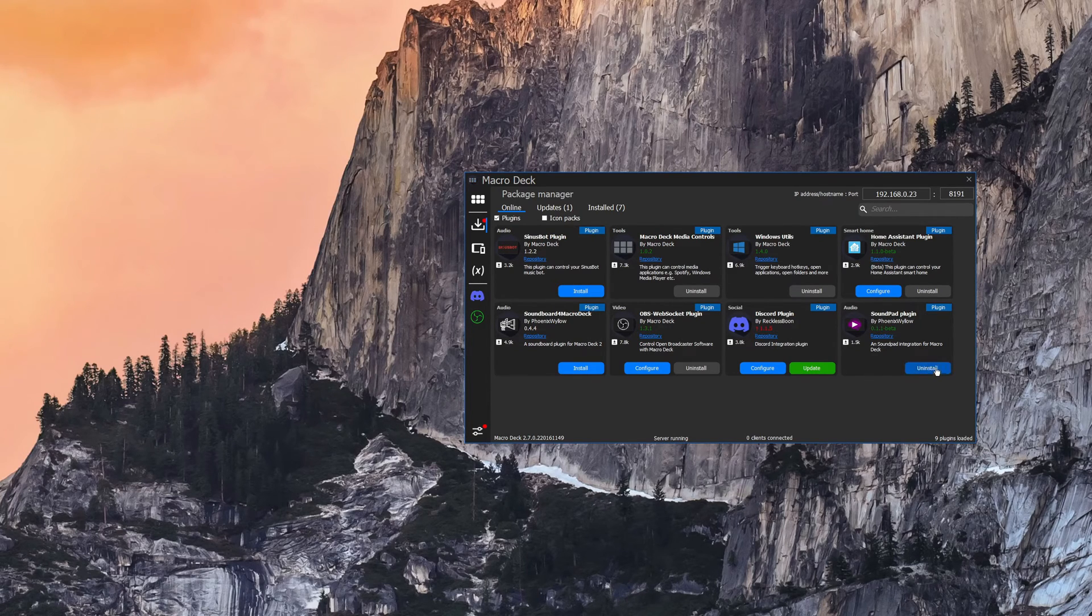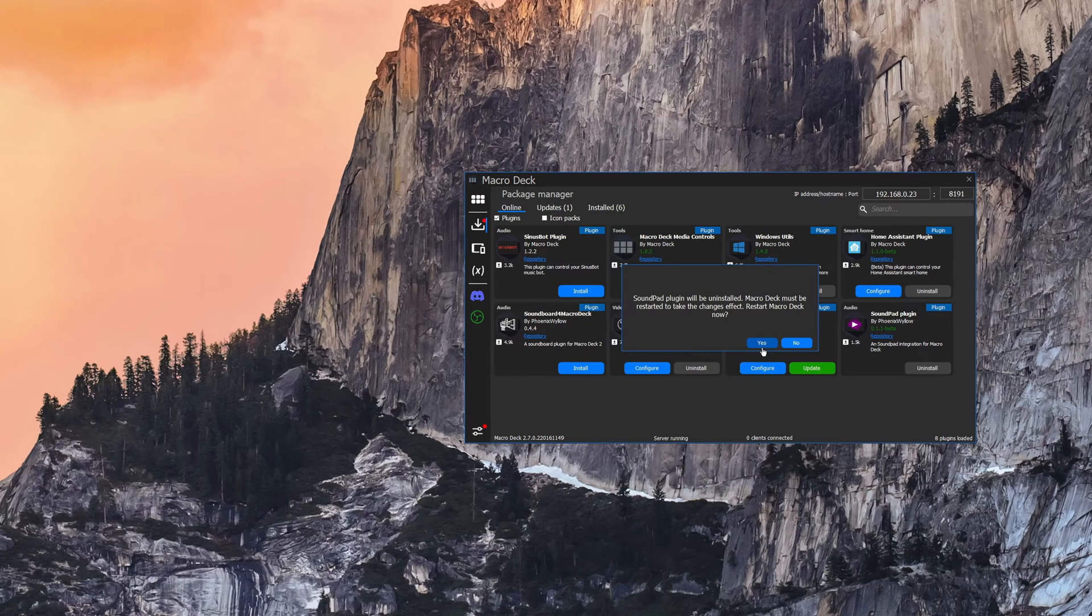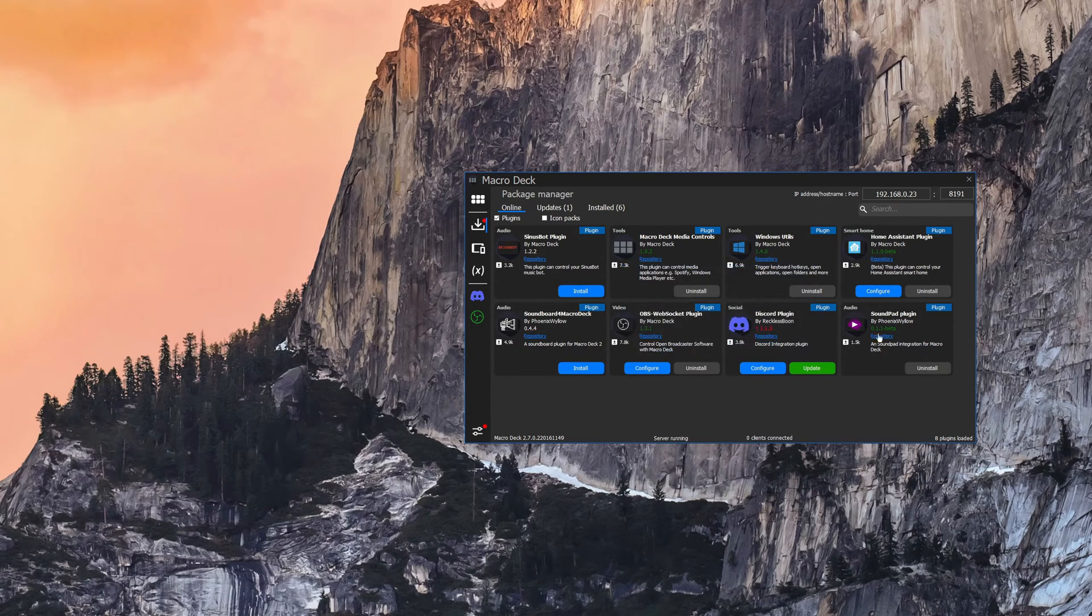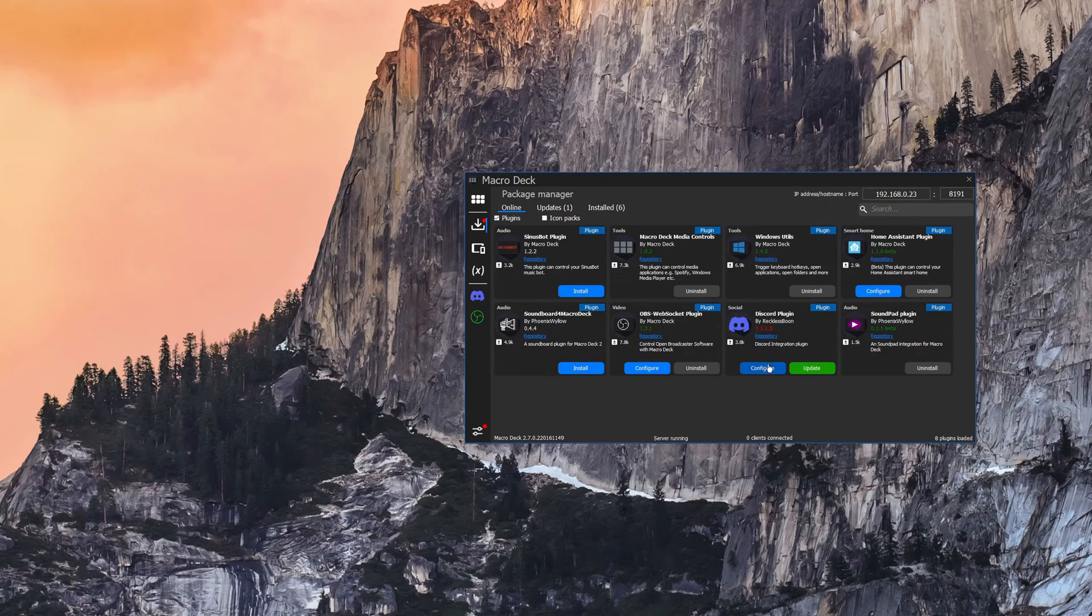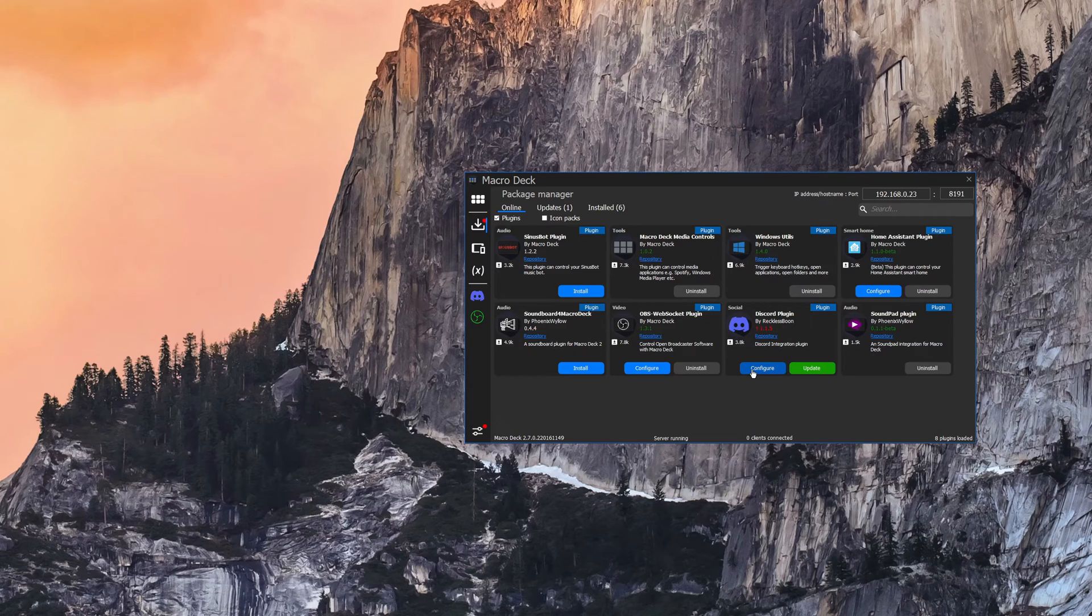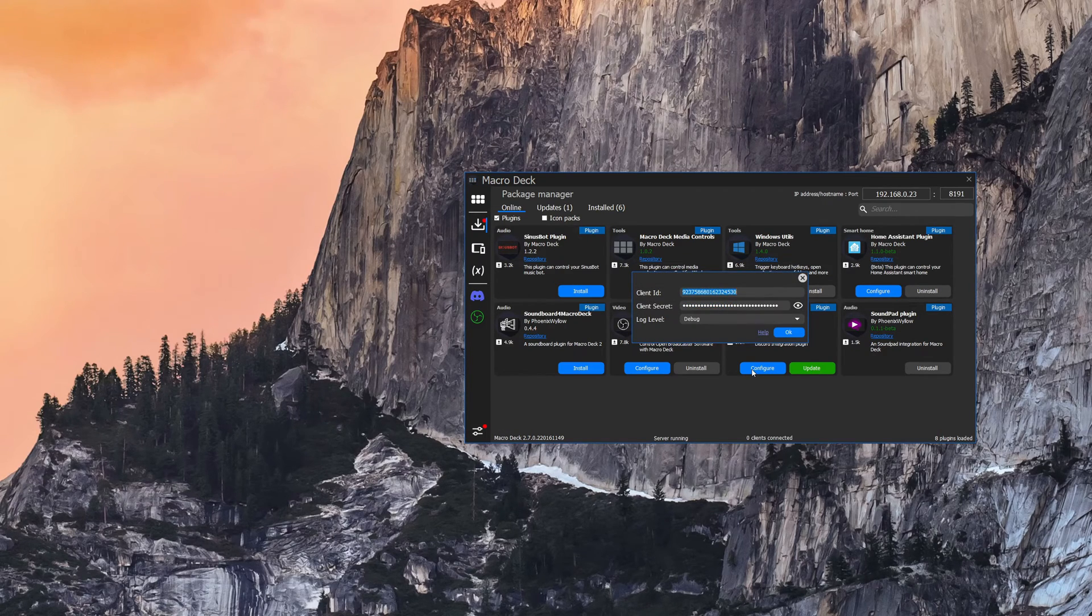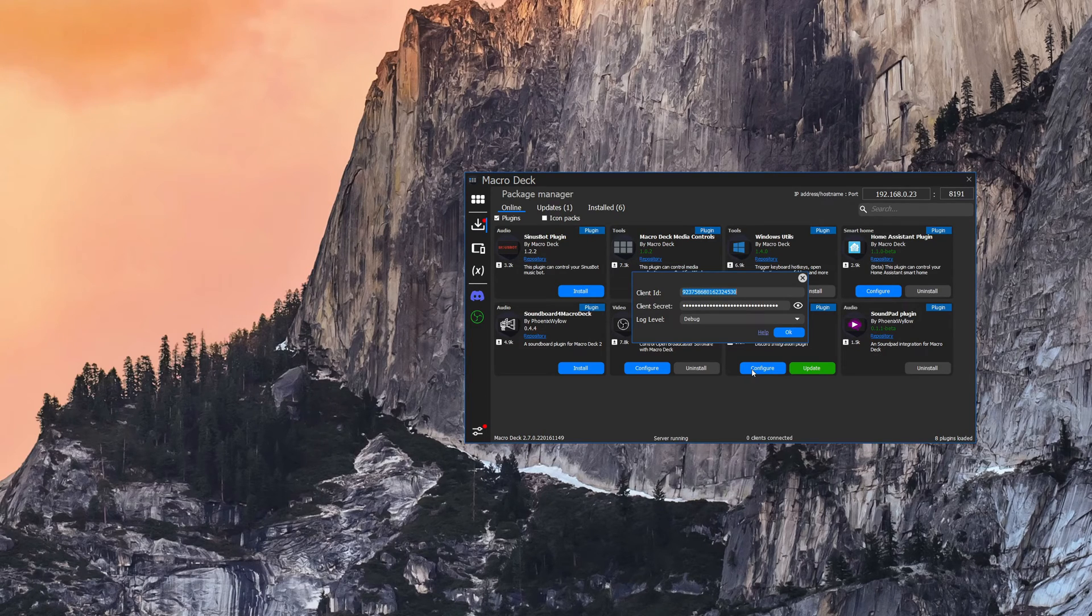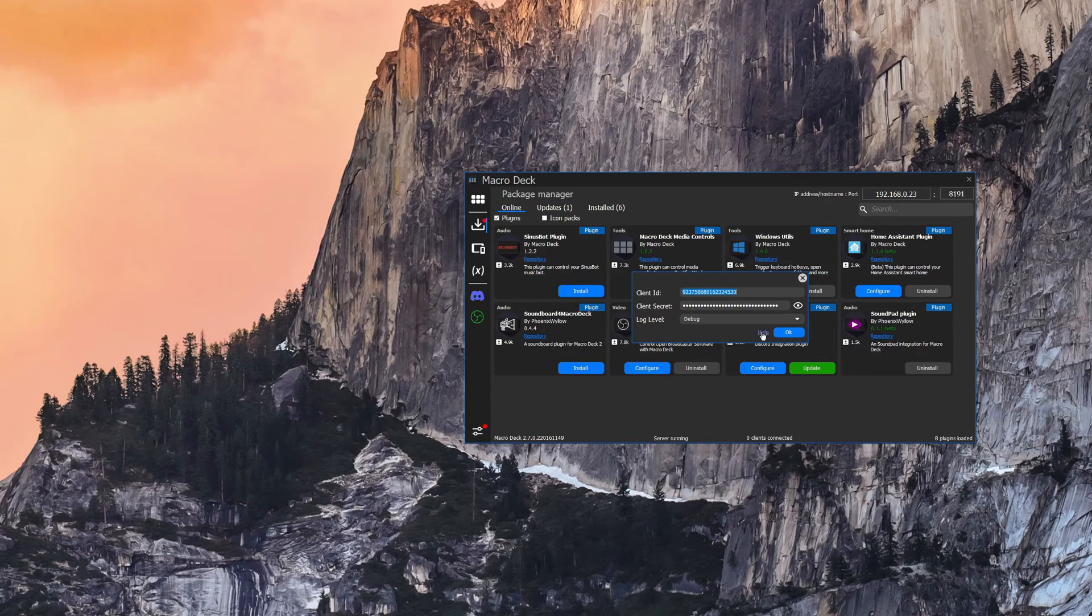Installation of these plugins is as easy as clicking on the install button and if you need to uninstall you simply click uninstall and it will prompt you to restart macro deck. If a plugin requires configuration you'll see a configure button next to it here. If you click on that it will bring up a form with all the different configuration options. You'll need to consult each plugin for help on how to properly set up and configure each plugin.